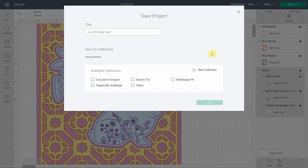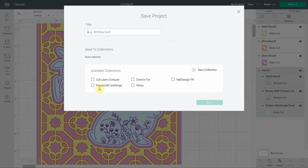You'll notice there's a new 'Save to Collections' feature that came along with the Offset feature. If you are a Cricut Access member, you get unlimited collections. If you are not a member, you get up to five collections — which is still a lot.